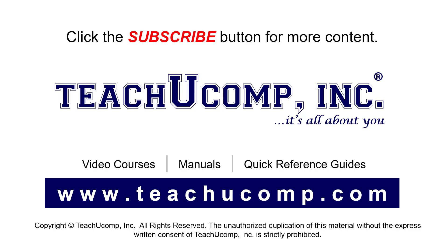Remember to click the Subscribe button to see more of our videos. See our full suite of courses, instruction manuals, and quick reference guides at www.teachucomp.com.